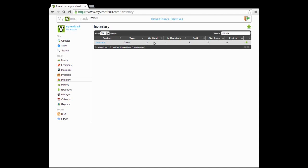We can first see that we have only three on hand, so we probably should go out and buy some. We also see there's only two in Machines, that means we probably should go and add some to the machines. Nine have sold overall, six have been given away, and four are in the expired inventory.